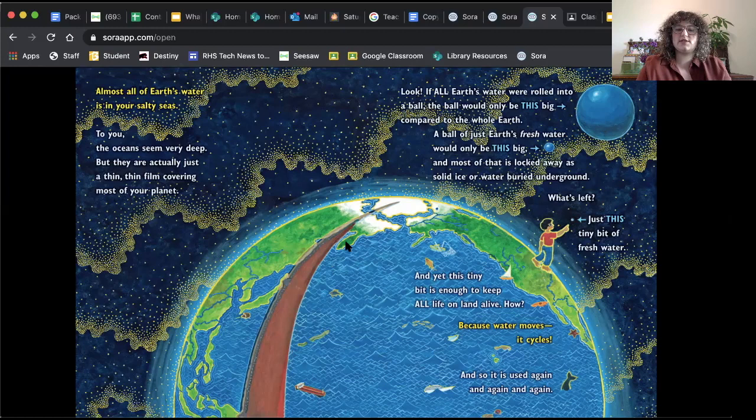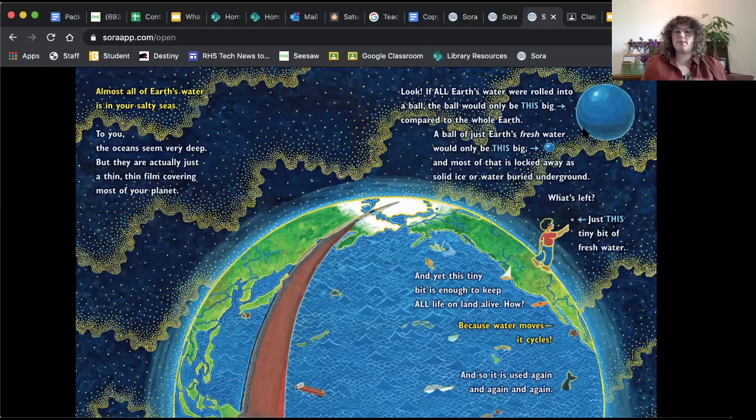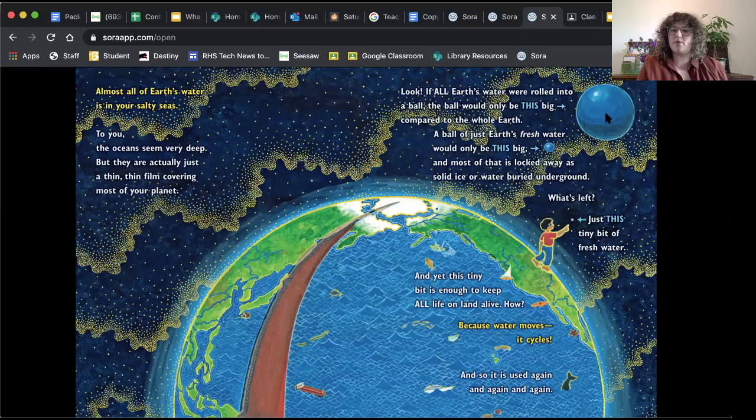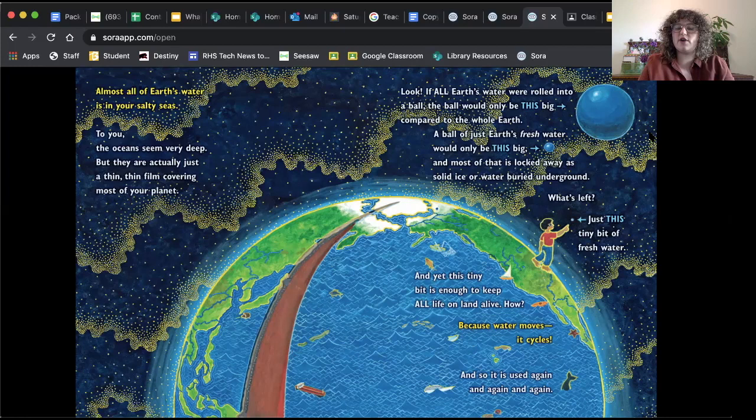Look, if all of Earth's water was rolled into a ball, the ball would only be this big compared to the whole Earth. So if the Earth was this big, this was the size of Earth, then all of the water on it would only be this big. That's crazy to think about because we always hear, I don't know if you've heard this before, but the Earth is 75% water. So the Earth's surface is 75% water, but that would only be this much compared to the whole of Earth.